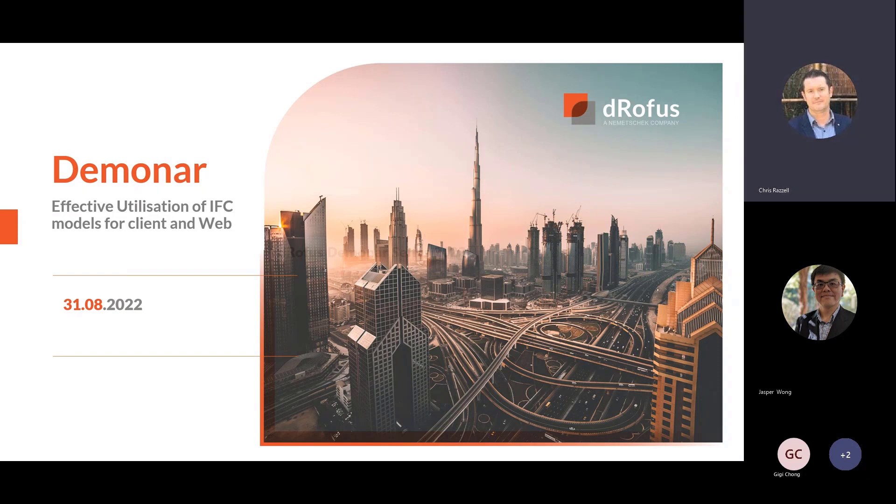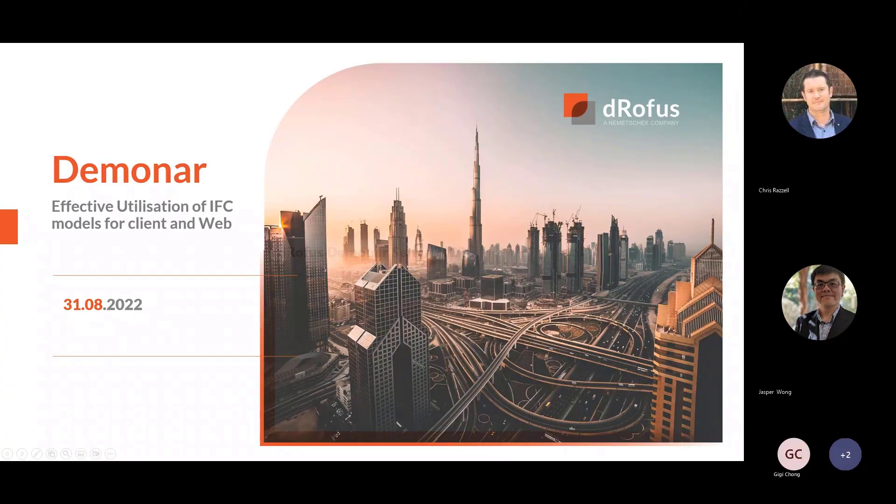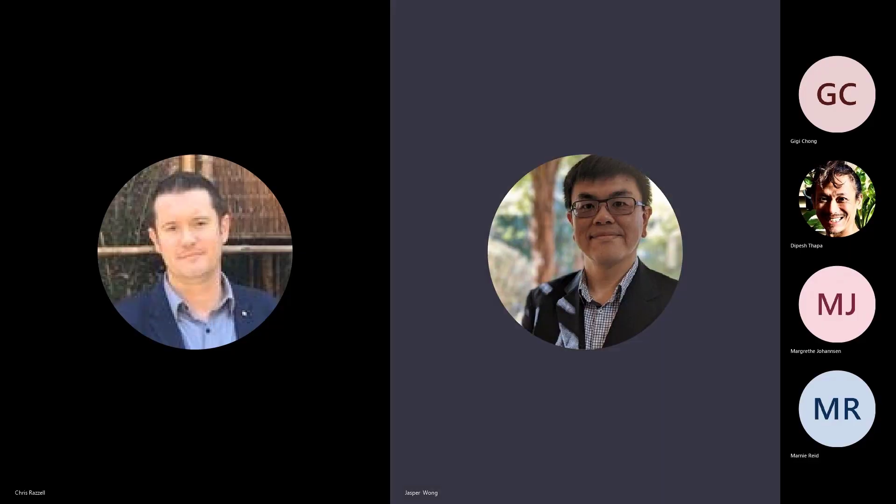Hello, good afternoon. Welcome to the DROFUS Deminar Series. My name is Chris Rizal and I'm joined today by my colleague Jasper Wong. Hi everyone, we're having a wonderful day.